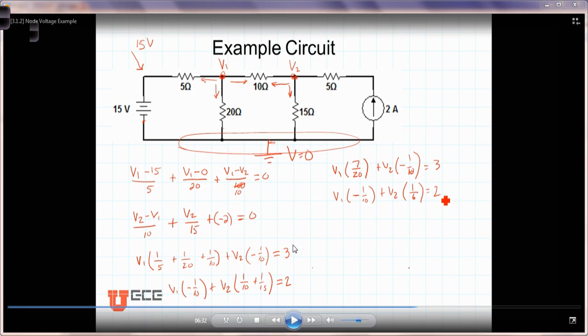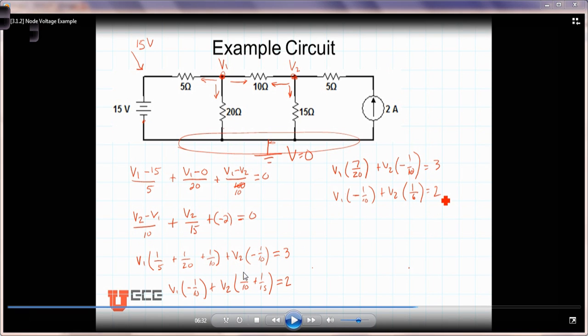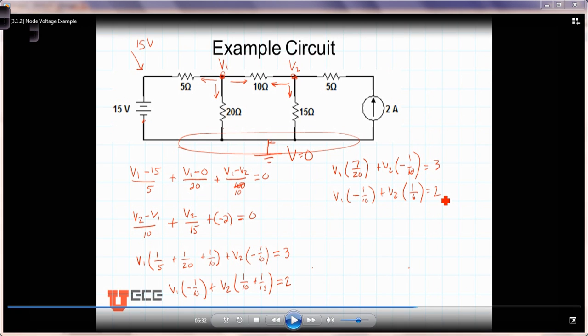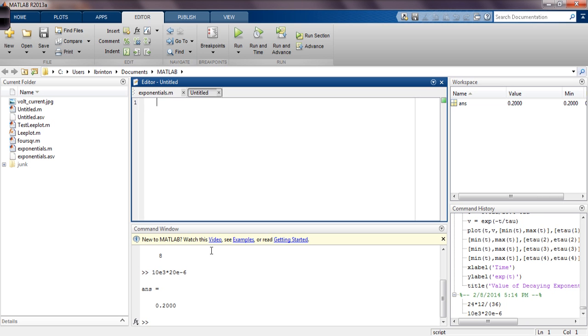So what I'd like to do is show how we can, taking the system of equations in this state, use MATLAB to do our calculations for us. So let's bring up MATLAB here and start by defining the coefficient matrix A equal to square bracket. Our first column in A will be the coefficients on the V1 terms.